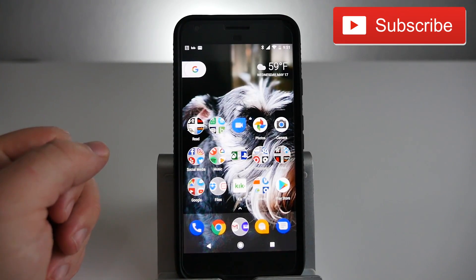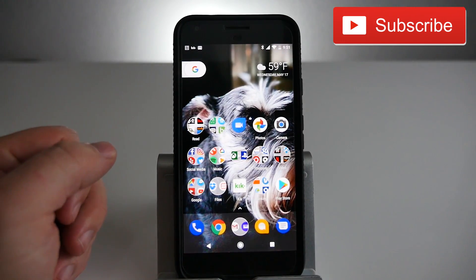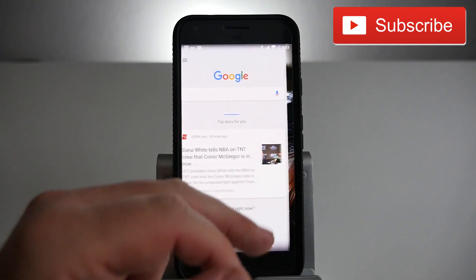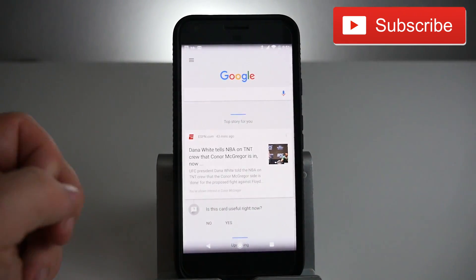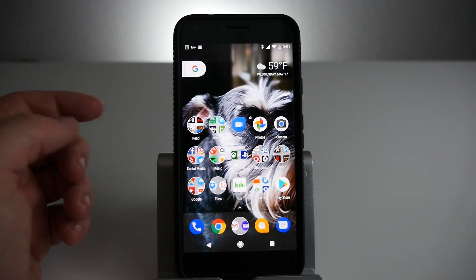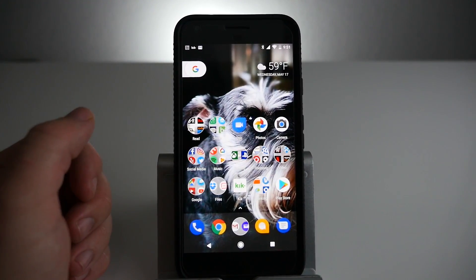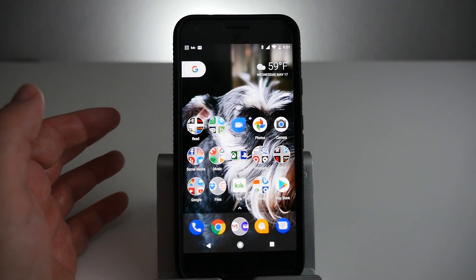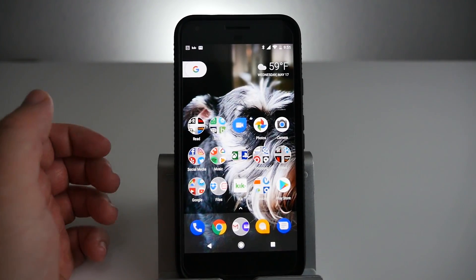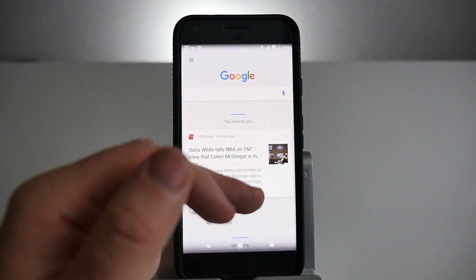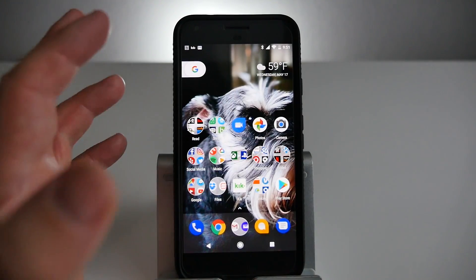What's going on guys, GregglesTV. I just installed Android O Beta on my Google Pixel XL, and if you want to install it as well, I'll link it in the description down below. But what I wanted to show you is my absolute favorite feature of the new Android O Beta.